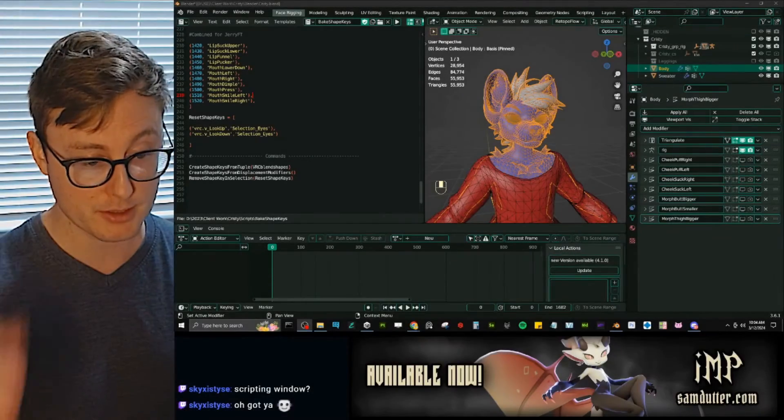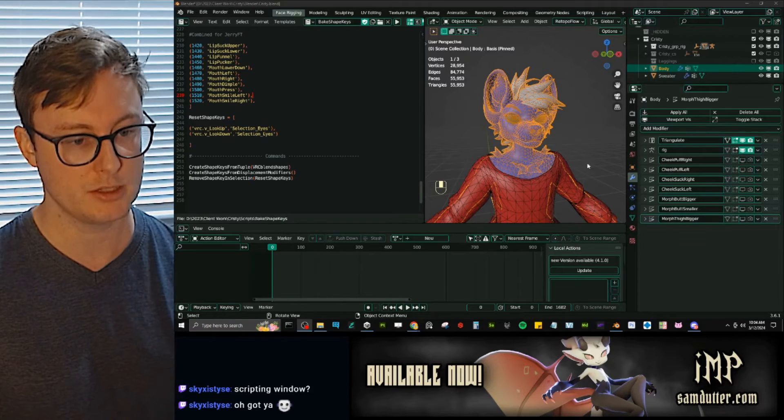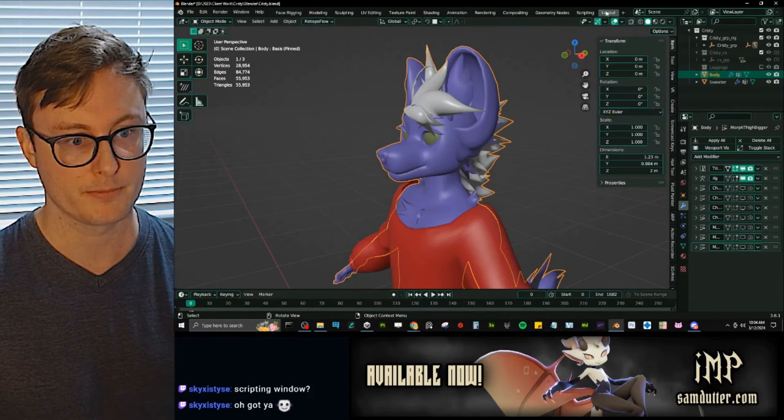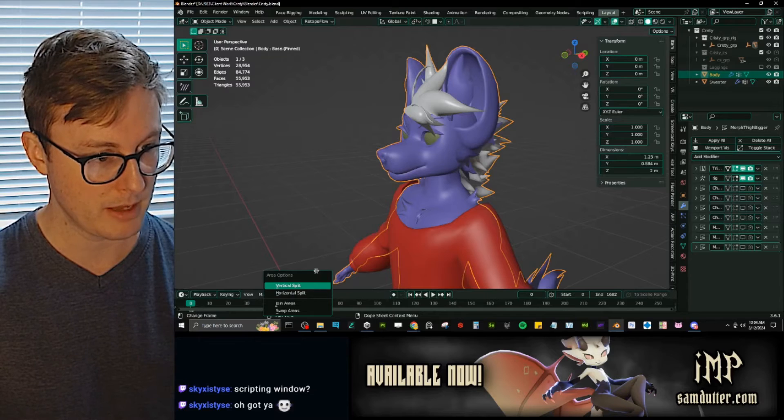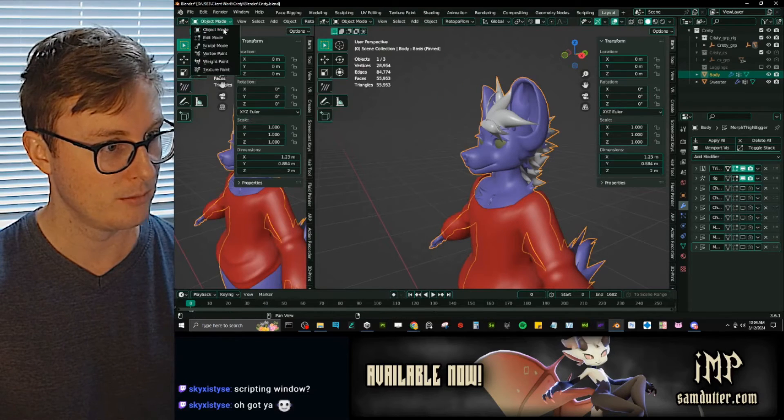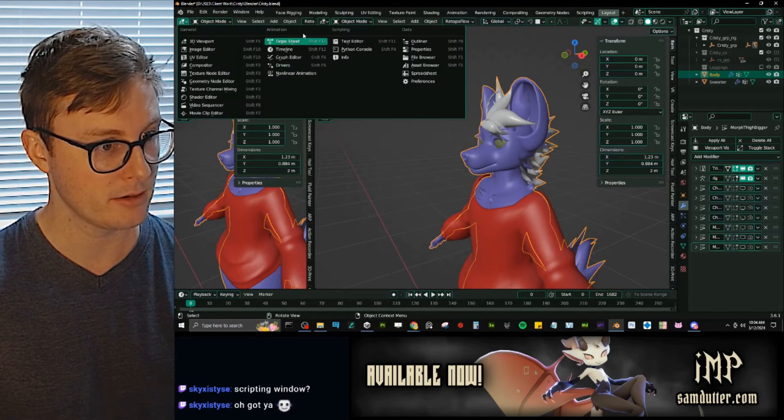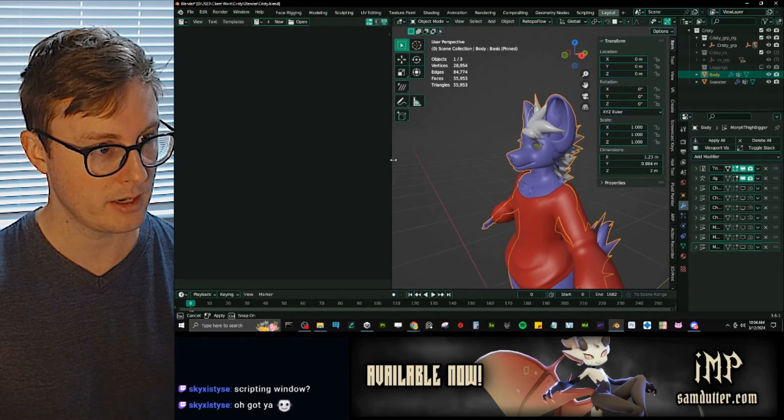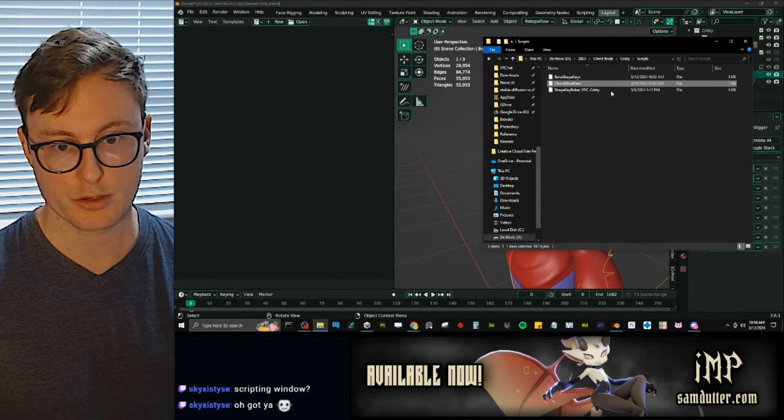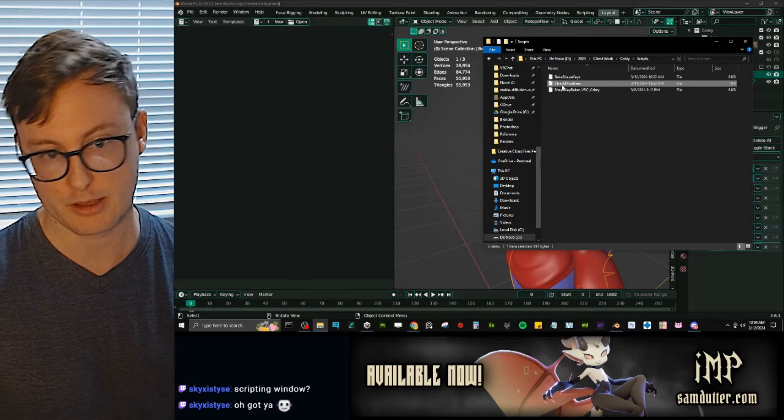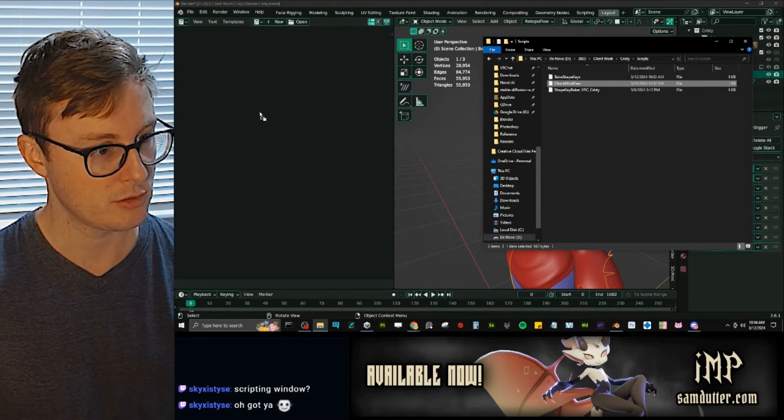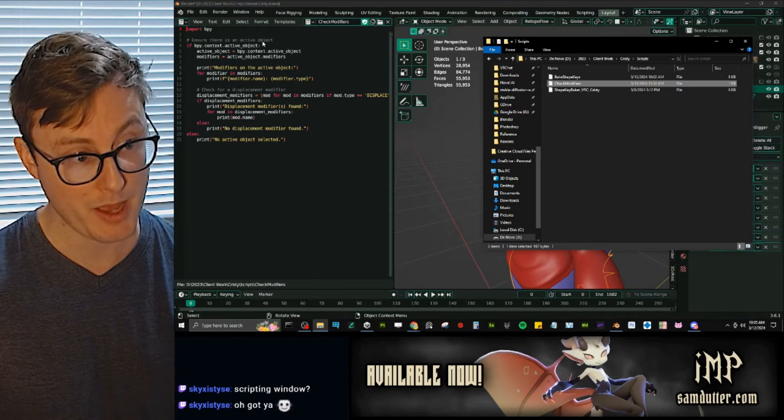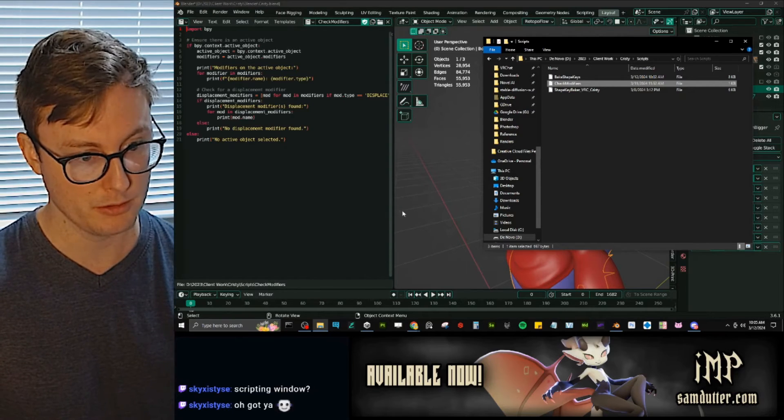But to use the script, to actually bring the script into your scene, all you really need to do is take a new little window, move it over to your text editor, bam, right here. And then with your text file selected, now this is not the same script, but you can just take it and drag it into the window. And now you have the script available to you.